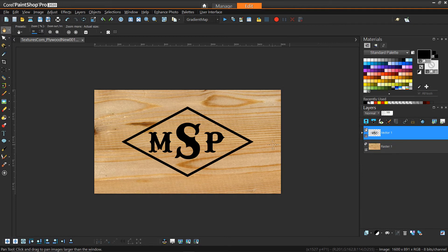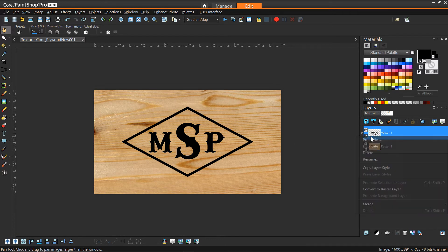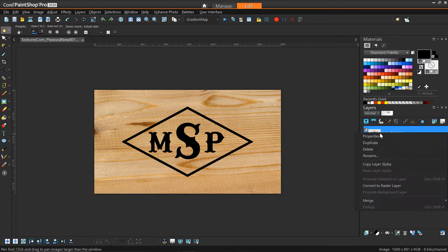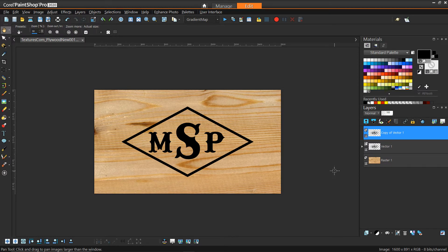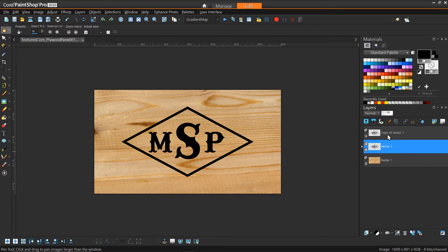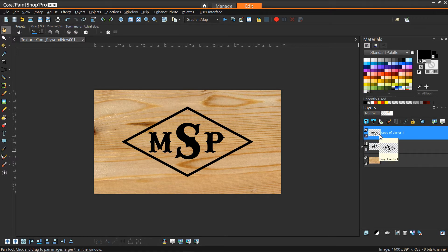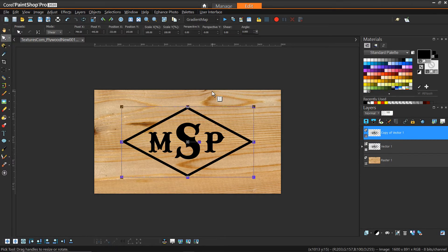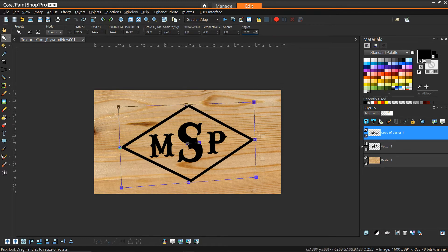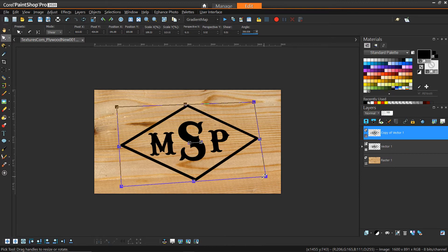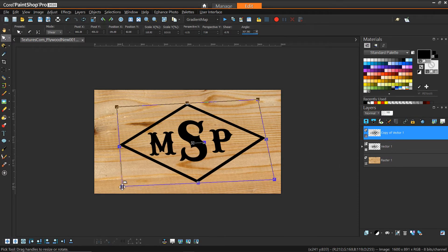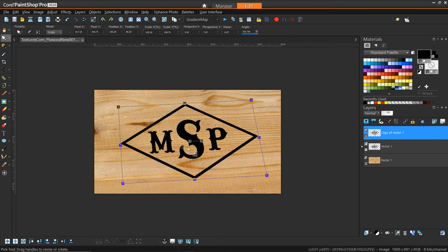Once the design is in place, I'm going to duplicate it and convert it to a raster, because at this point I'm committing to the design and we'll need to do similar perspective adjustments to match the wood. With the rasterized version selected, I go back to the pick tool, use shear mode, and recreate that same level of warping that happened with the wood. It may take a little finesse — just play with it until it feels right.